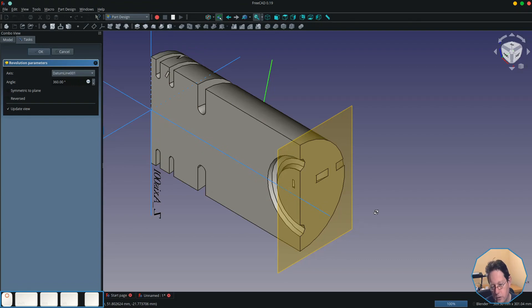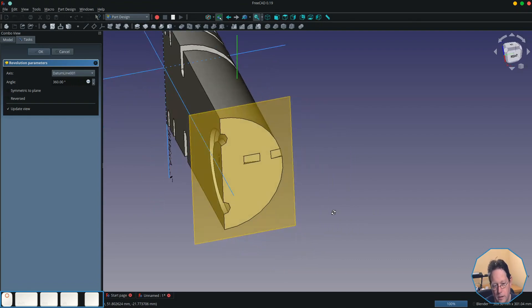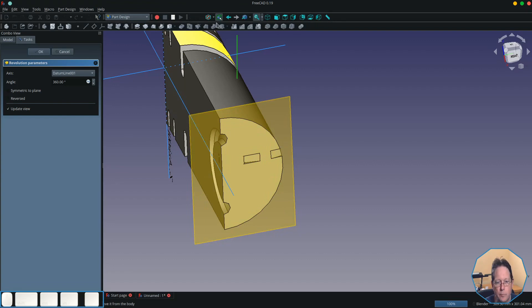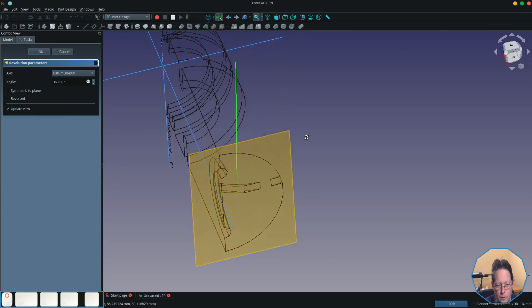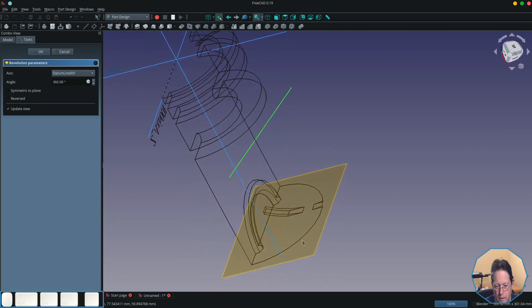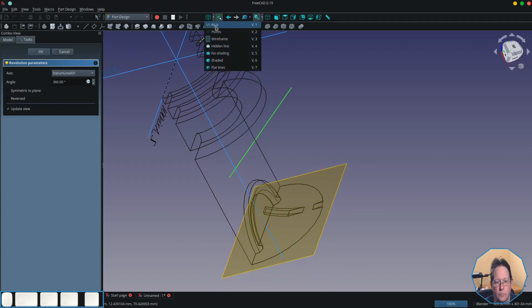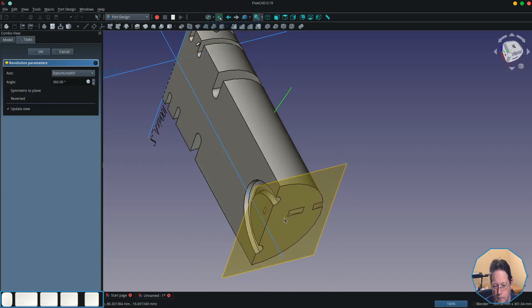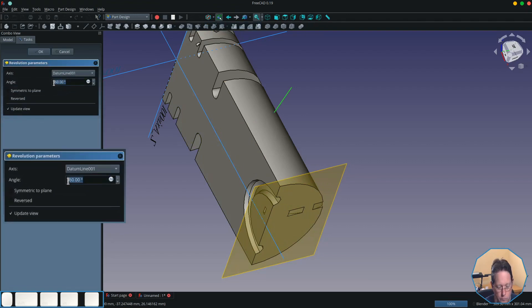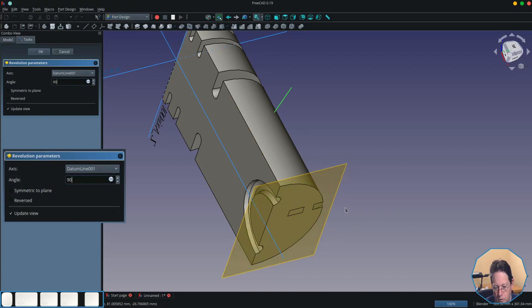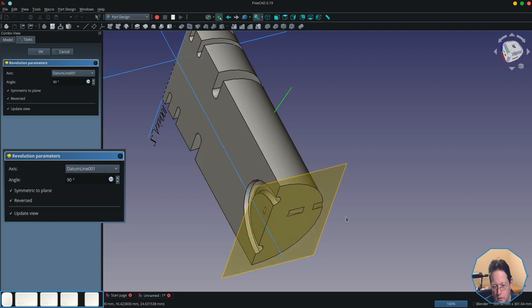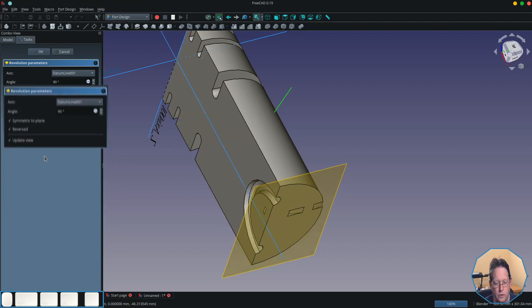And you can see that it took my rectangle and has rotated it 360 degrees. Probably get a better view of that if we switch to wireframe mode, and you can see that it has come through the front as well through here. If we make it 90 degrees, it's only through to the front through the side here. If we reverse it, it comes forward. Again, make it symmetric and you'll see it on both sides.